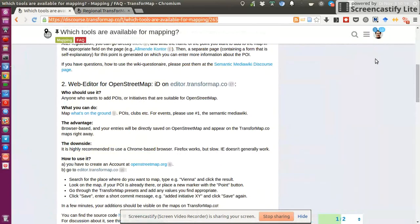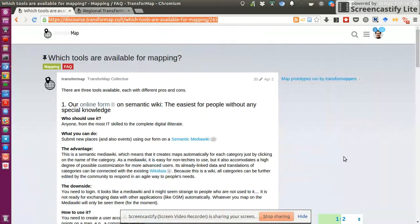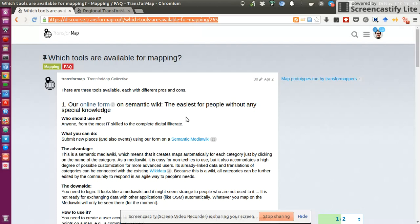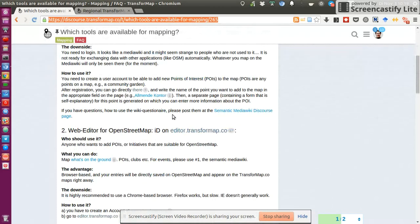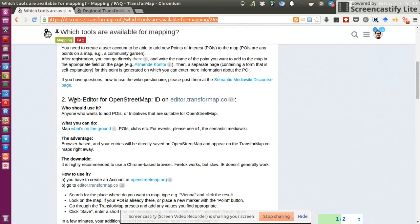Well, in the first video, I did a mistake, assuming that the first option, which is mentioned in the forum, is the preferred one because it's also mentioned as the easiest one. But this is actually not the one that is recommended to be used. So forget about the online forum on the semantic wiki, but rather jump to the second option, the web editor.